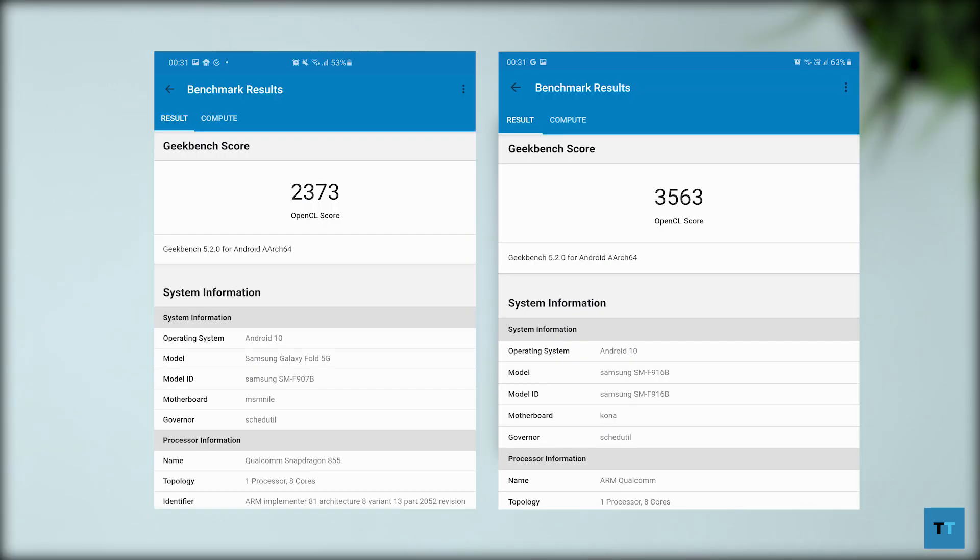The Z Fold 2 finishes ahead of the original Fold with a score of 3563. The OG Fold got a score of 2373.